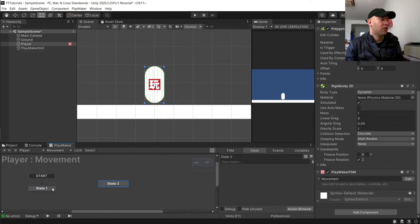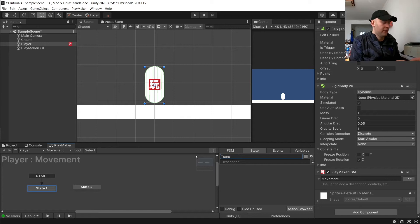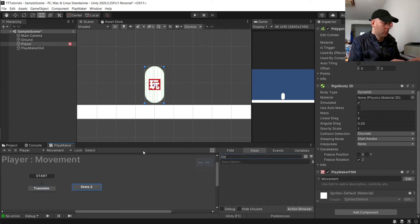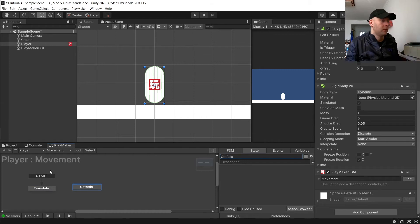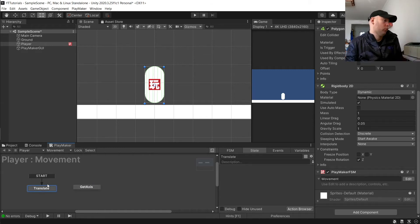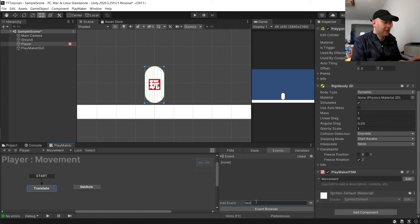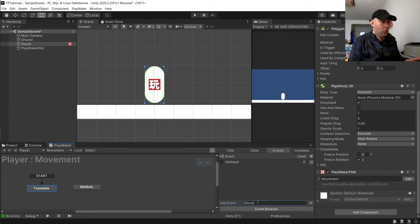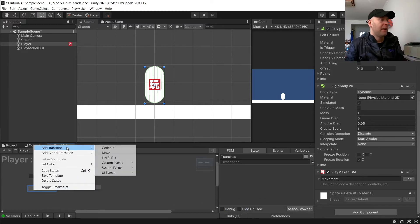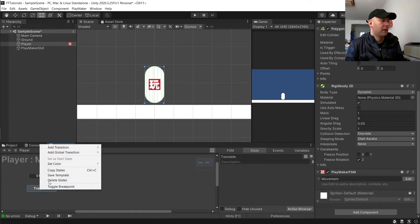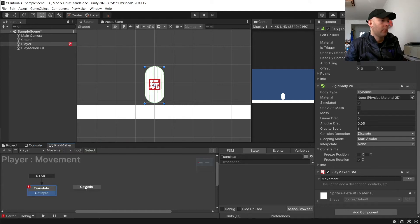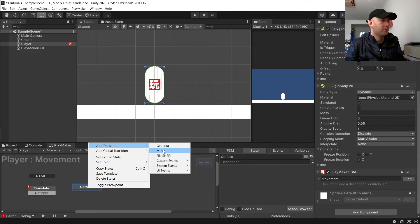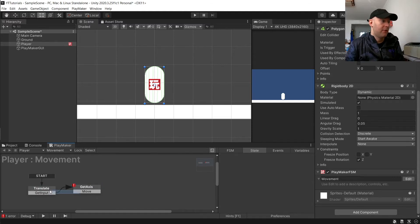We're going to want two states, so add an extra state here. We'll call this one translate, and this one get axis. We're going to create two events: get input and move. Then we're going to add get input to our translate state here, and move to our get axis. We're just going to simply link them together.